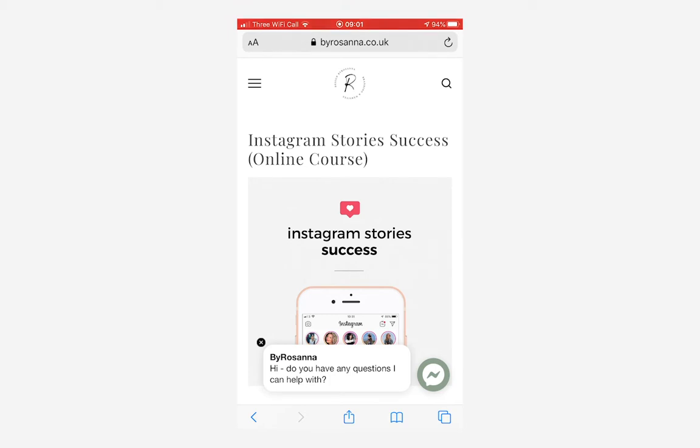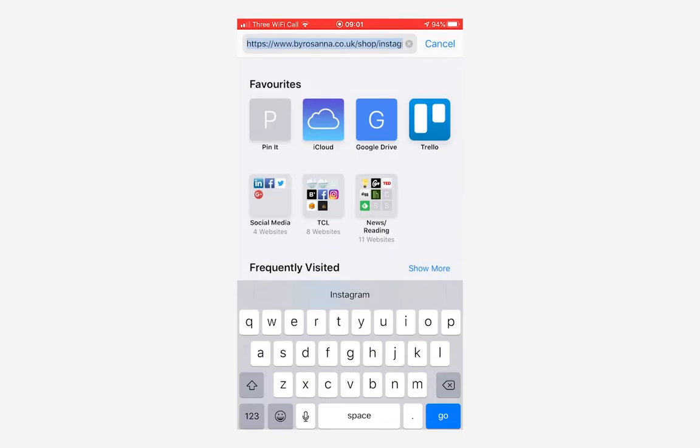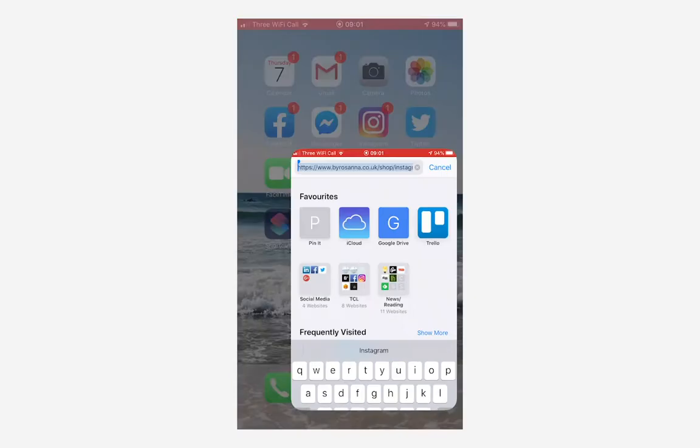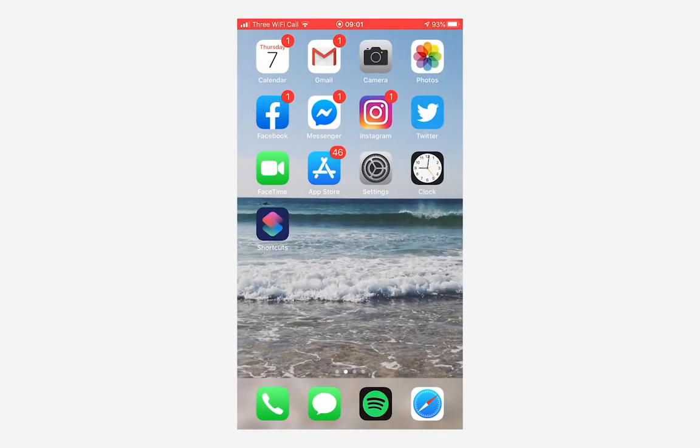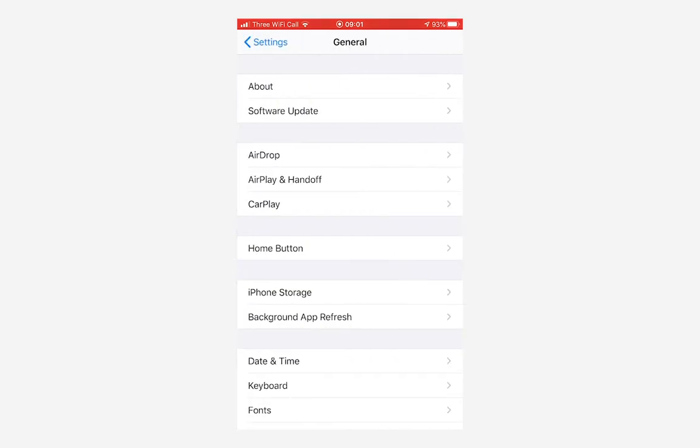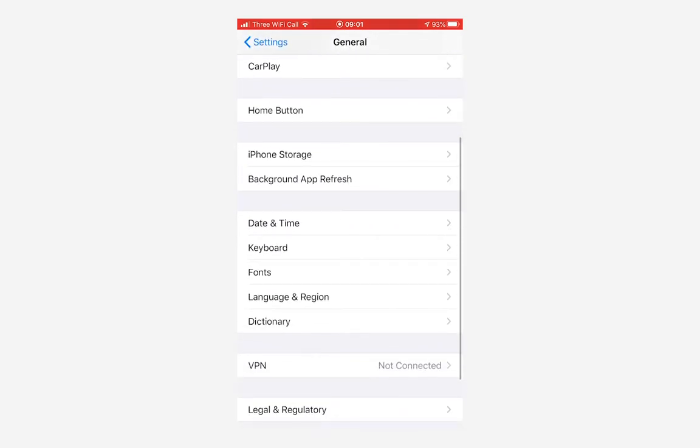Then I'm going to go into my settings here and go to general, and then scroll down and go to keyboard.